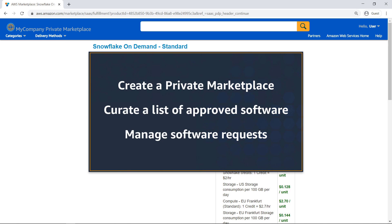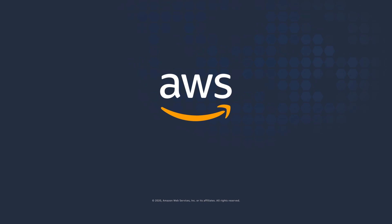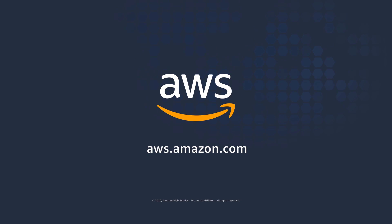We've just seen an overview of AWS Private Marketplace. Thanks for watching. Now it's your turn to try.